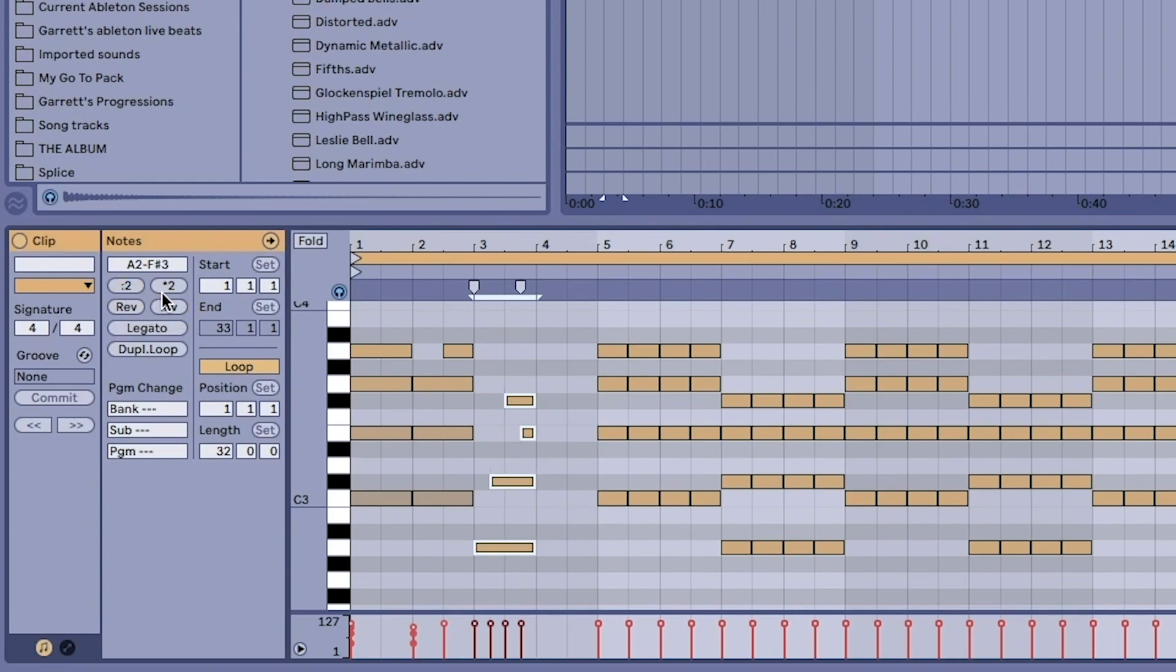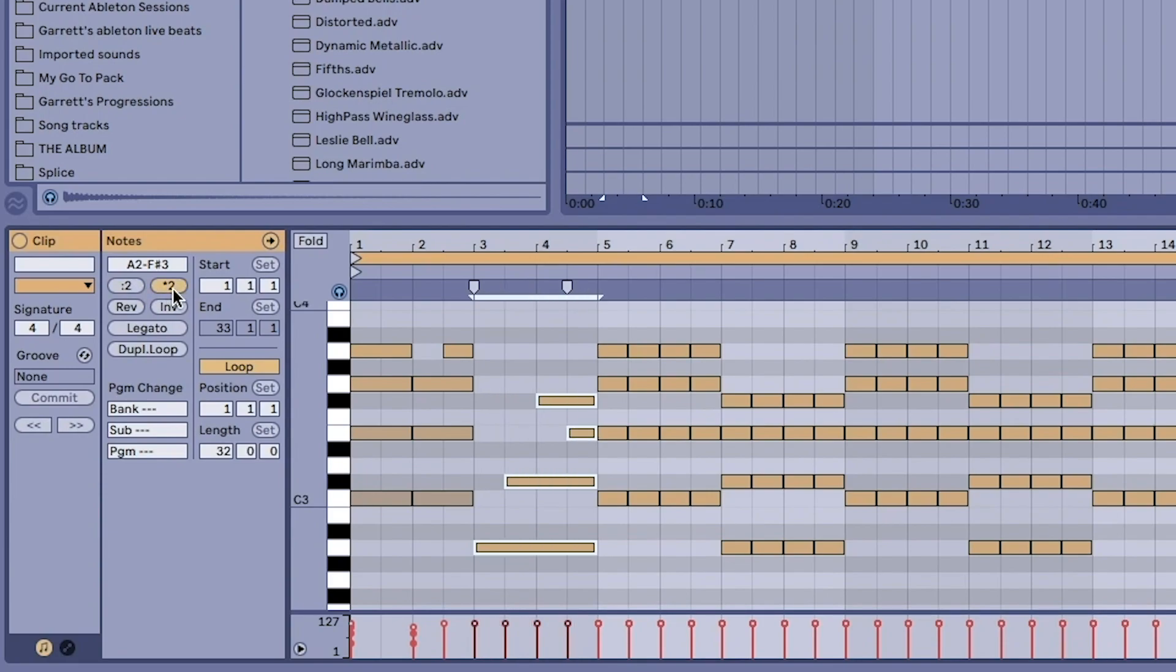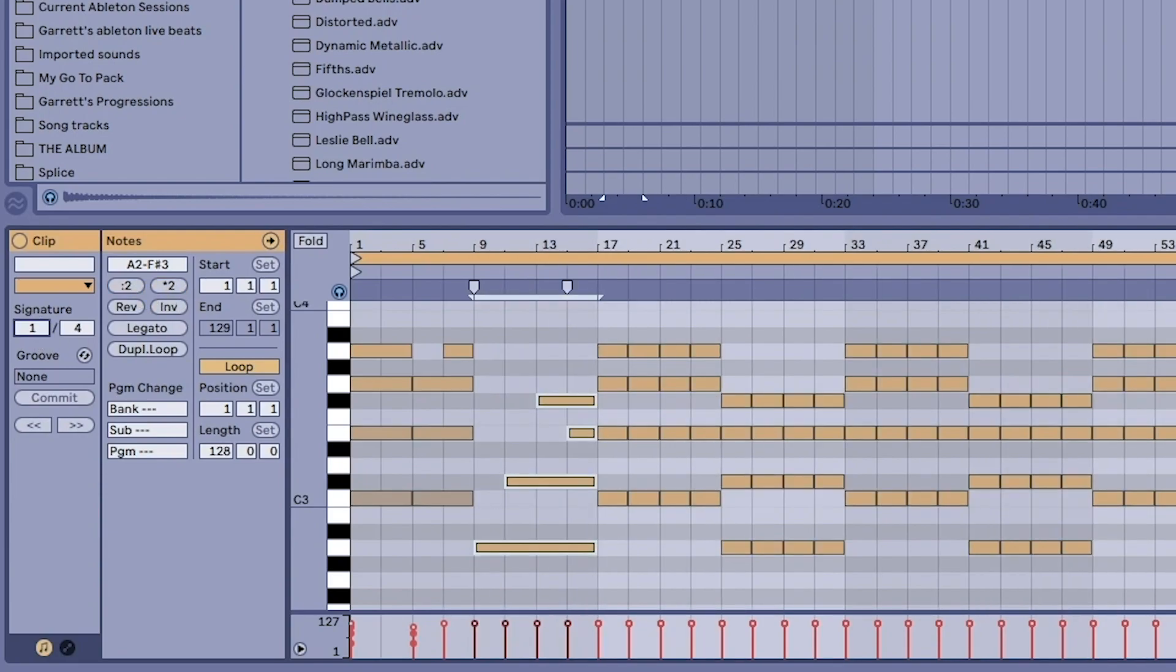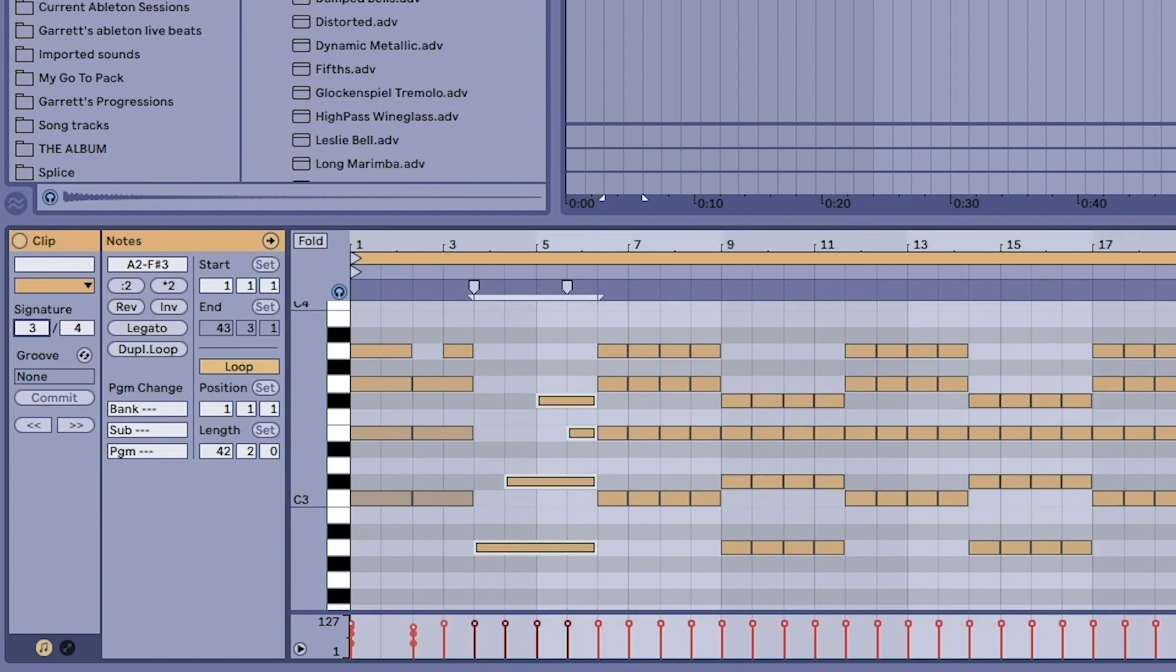There's also options to half the length of the notes and also duplicate the length of the notes. There's also the ability to change the time signature in the side panel which is pretty cool.